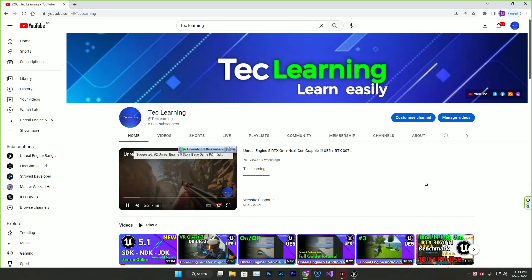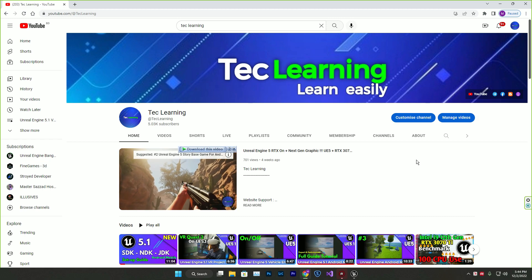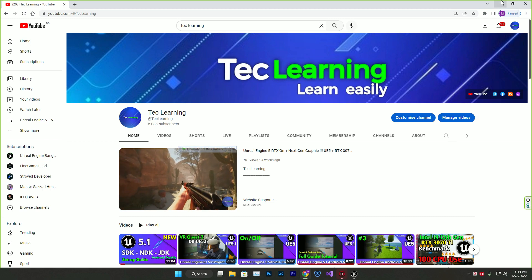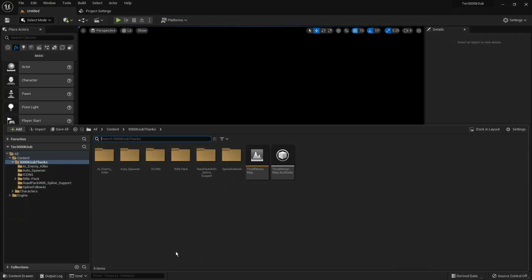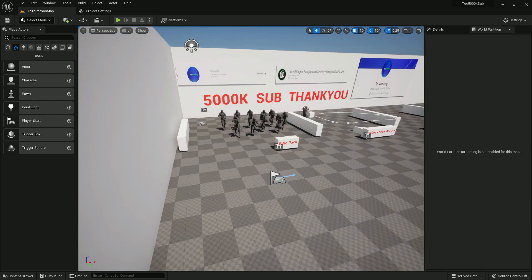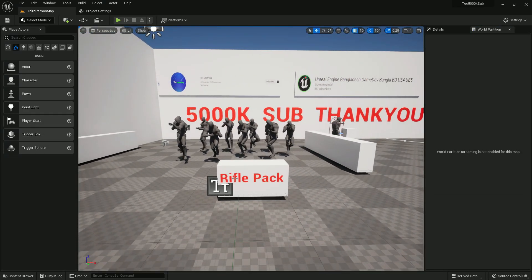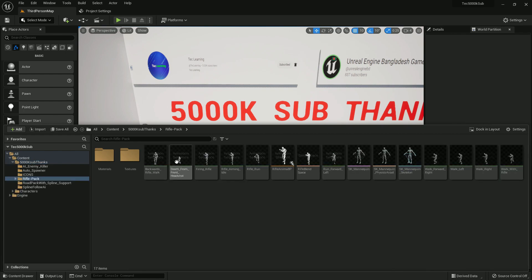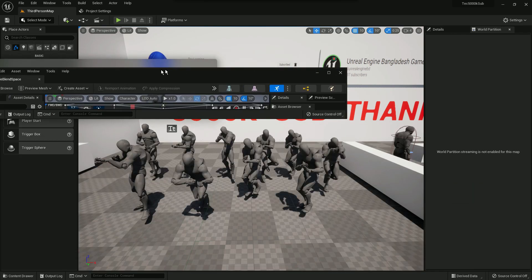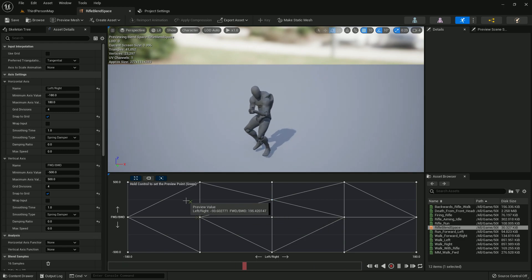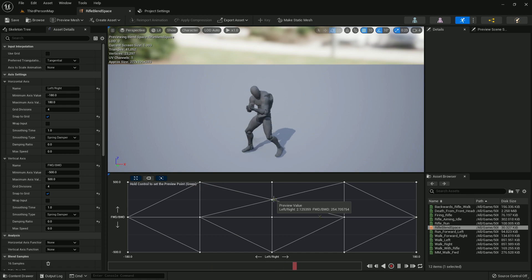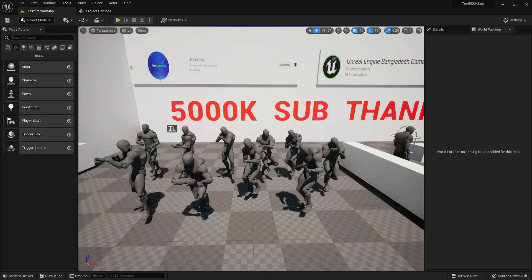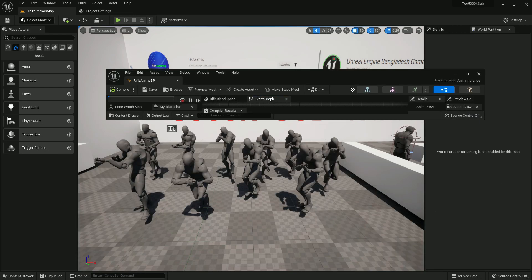Recently we completed 5k subscribers on Tech Learning, so thank you so much for the lovely support. Here is a simple gift for you - to celebrate 5k subscribers, I'm going to give you five awesome packs which I created in Unreal Engine. The first pack is the rifle animation pack, and this is a complete animation where you'll find a blend space that I already set up. It's a super blend space you need to simply connect and you can play with it. It has idle, walk, and run.